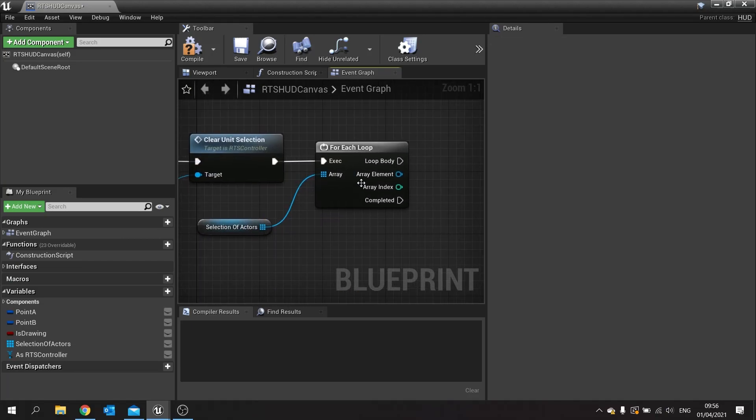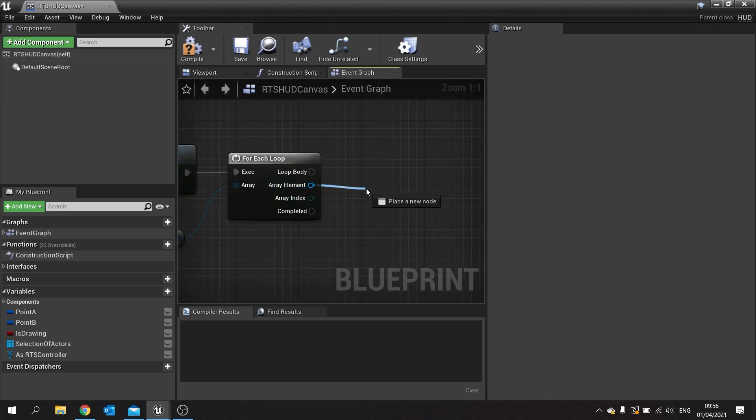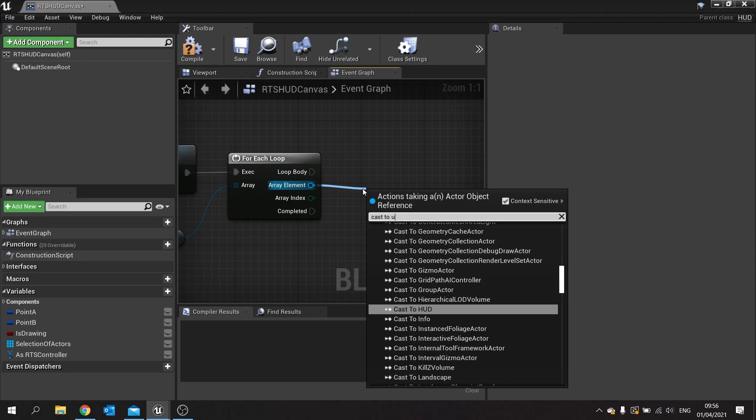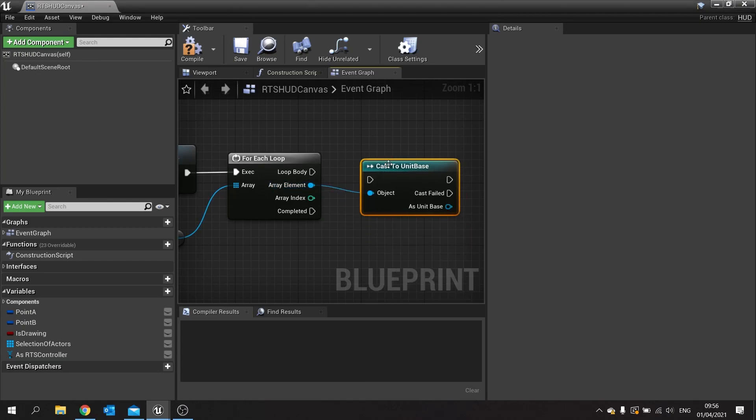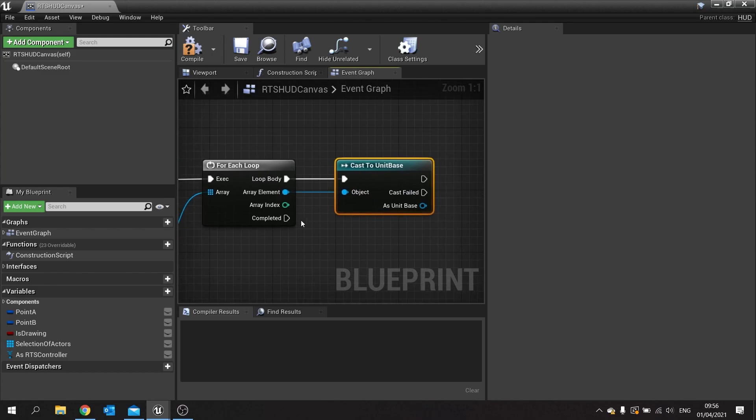So as you can see from this array element on the for each loop, it's an actor object reference. We need it to be a unit base reference. So this will involve casting, because casting will transform this actor object reference to a more specific unit based actor reference. So I'm going to drag from here and do cast to unit base. Now I can really foresee some questions coming through in the comments saying why don't you just use like an interface to handle this. You could totally do that, that's a viable way of doing it. But you may be doing it because you're thinking that may be more cost effective or less performant.